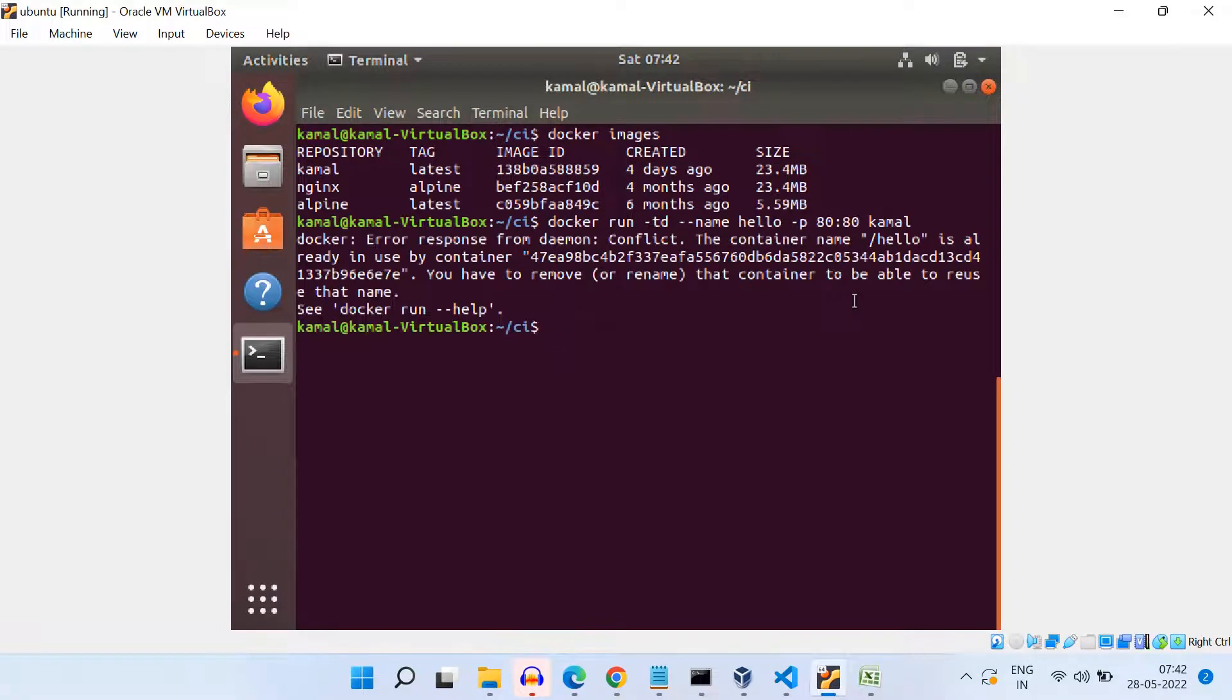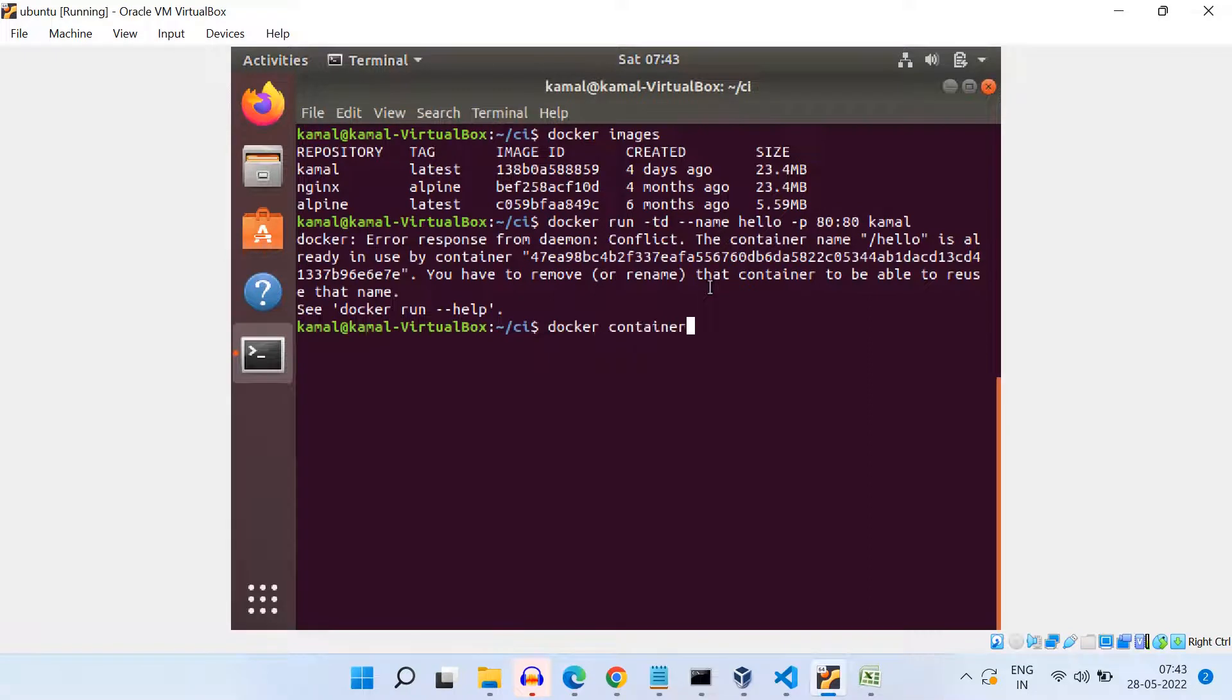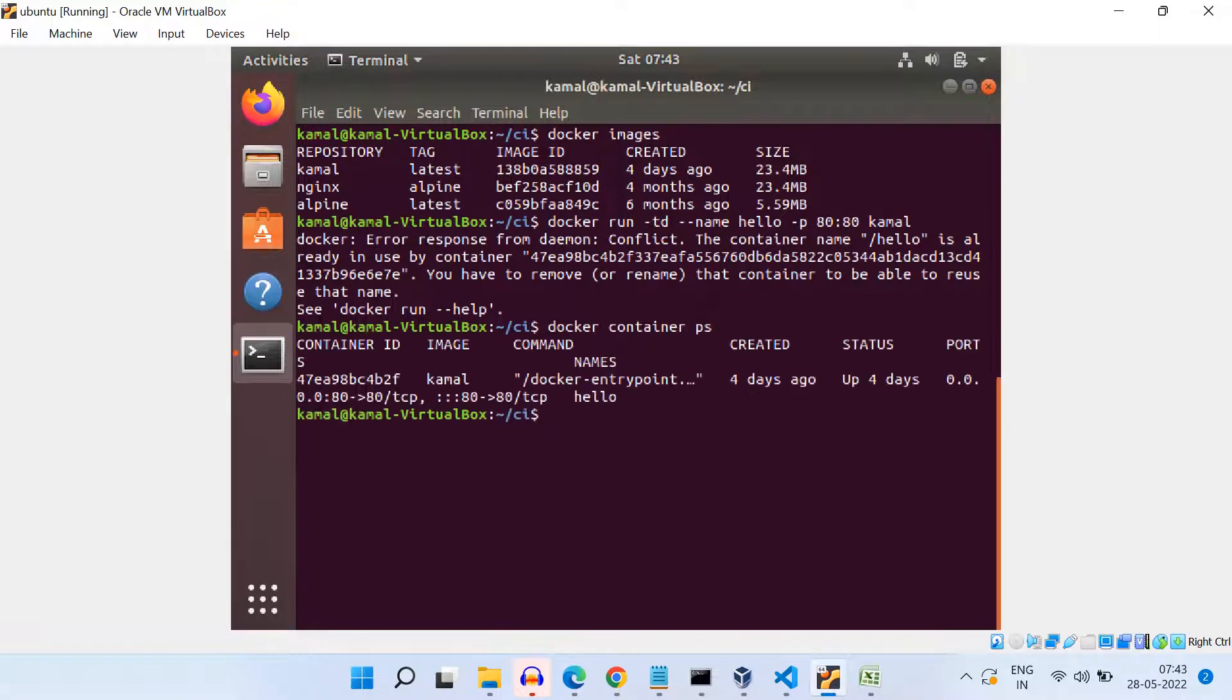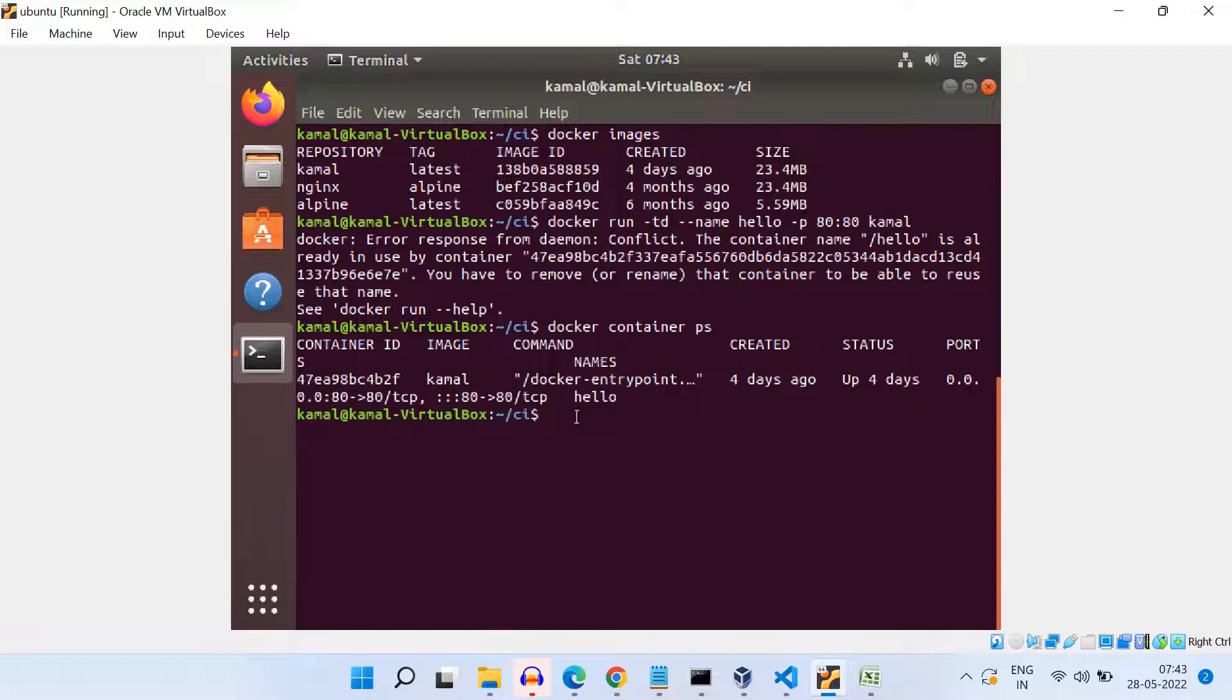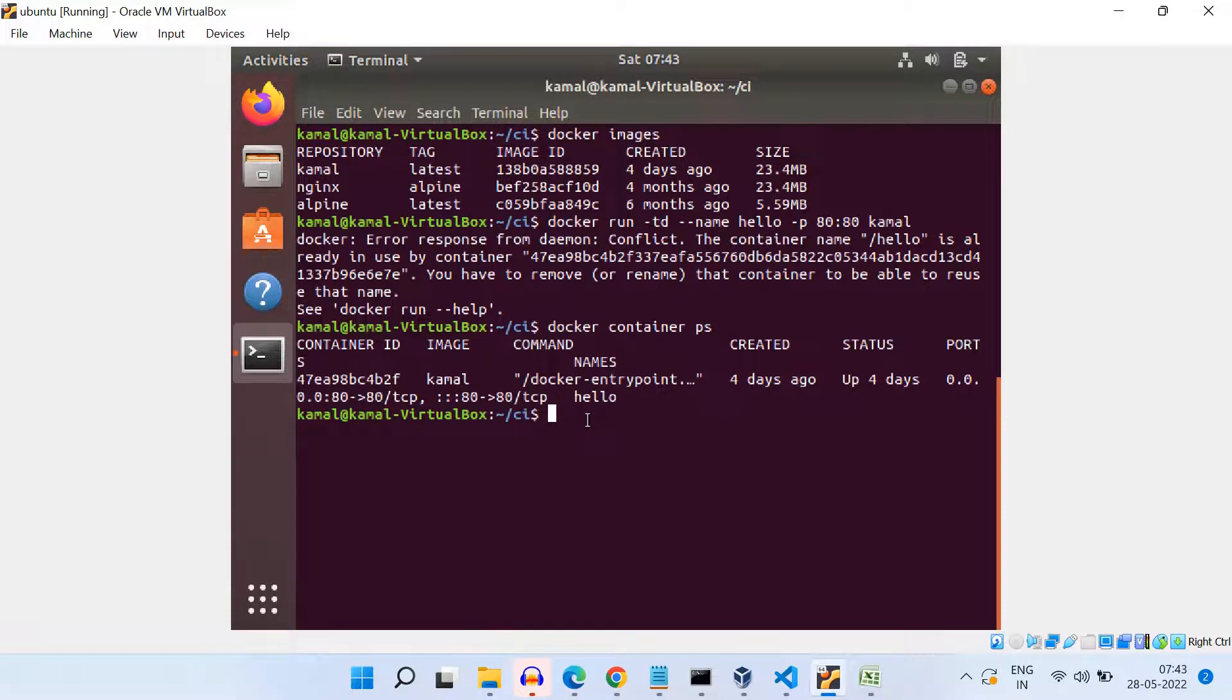And we see here, it gives some error that there is a conflict with the name. Alright, basically, this is happening because I have executed this command before also, and that is why this container was already created. So if I do docker container ps, I see that this container is already there. Okay, so if I'm trying to create a new container with the same name, it is throwing this error.